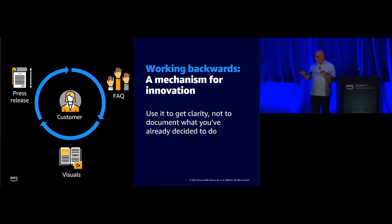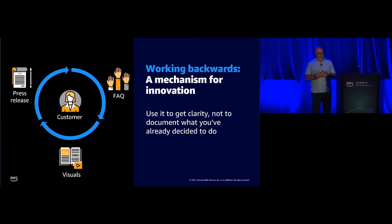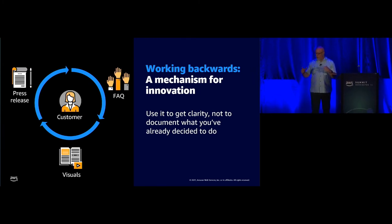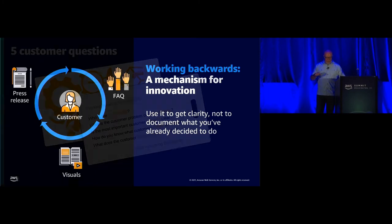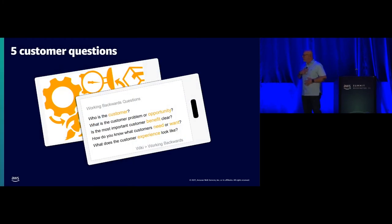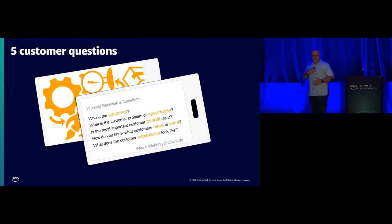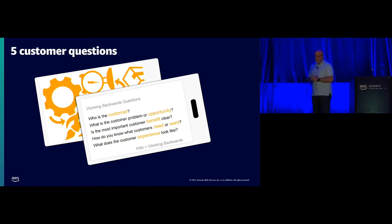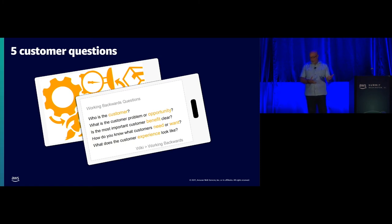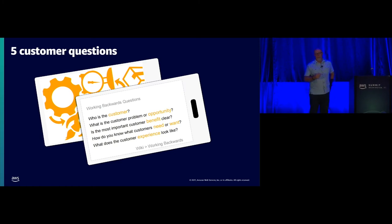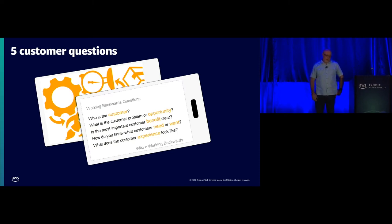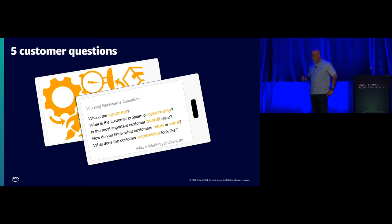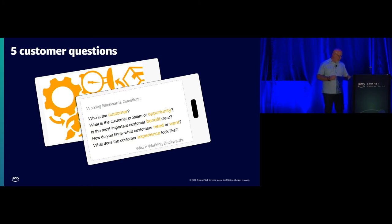I'm going to show you a couple of slides and we'll sit on this so you can see how we use the working backwards process internally and for customers. This is a lanyard we give to every Amazonian. Simple questions. Who is the customer? What is the customer problem or opportunity? Is the most important customer benefit clear? You could answer these in five minutes. These are pretty simple questions, but you could spend five months trying to answer these questions. Once you have the answers to these, then you're ready to begin the working backwards process.